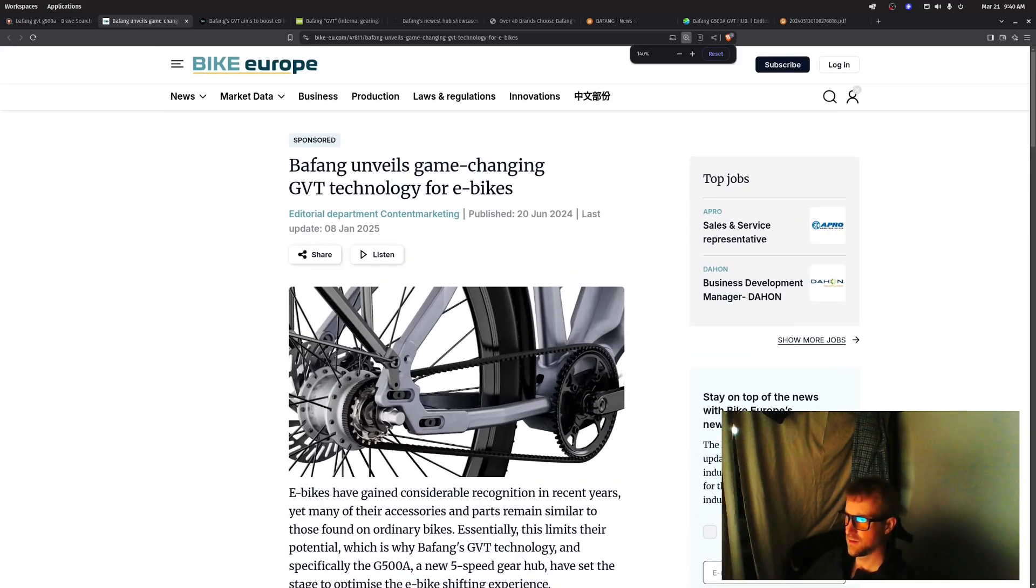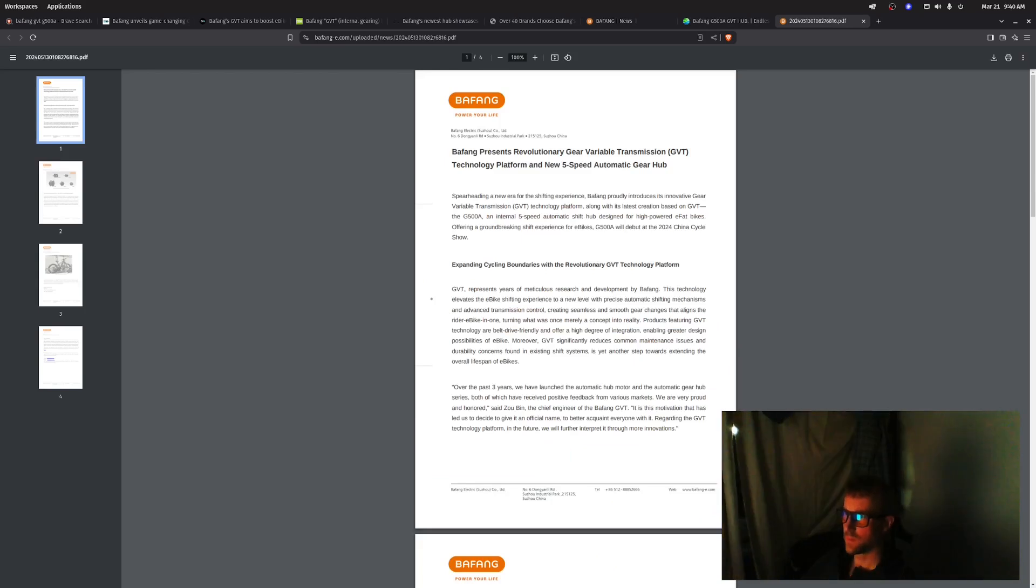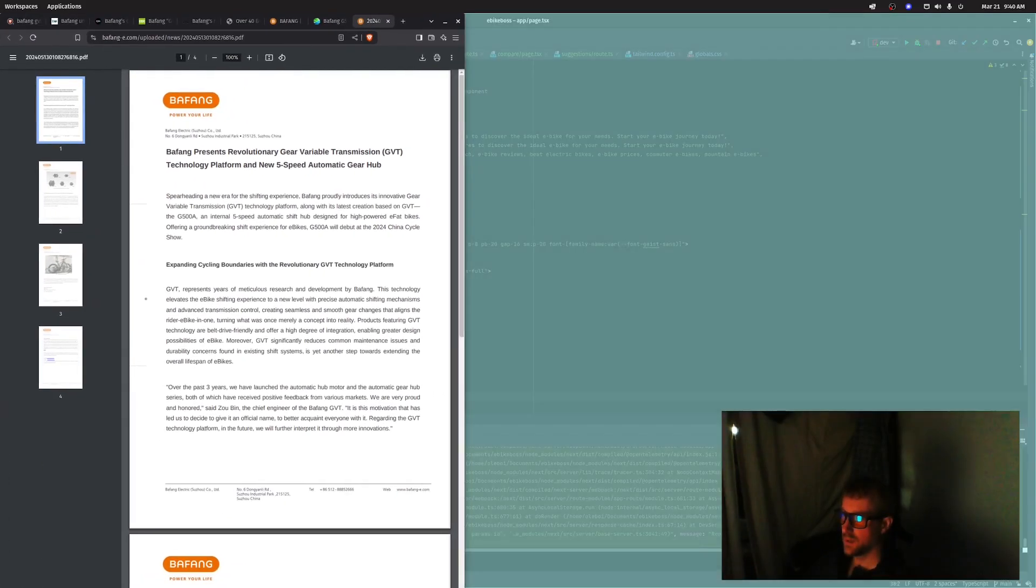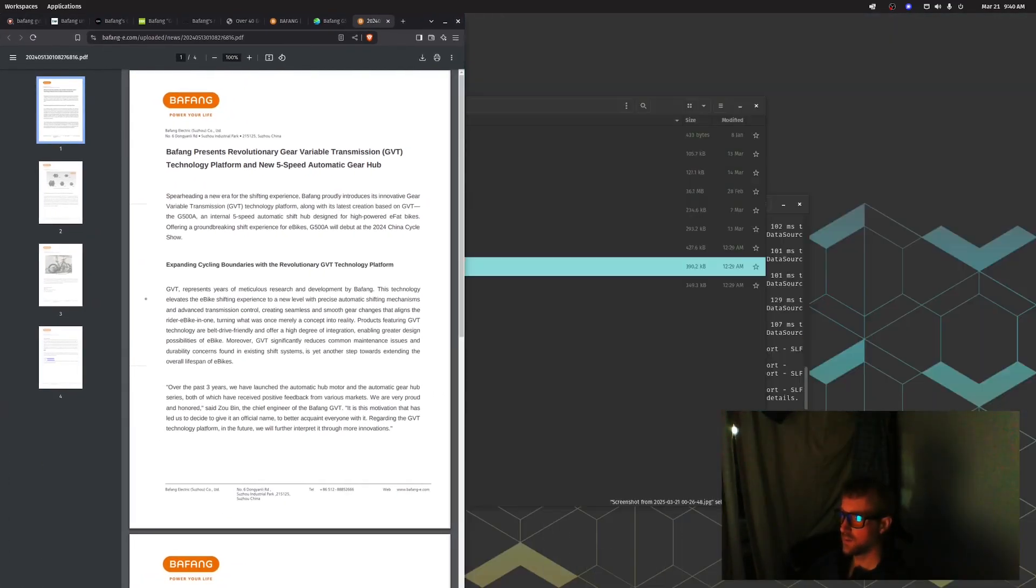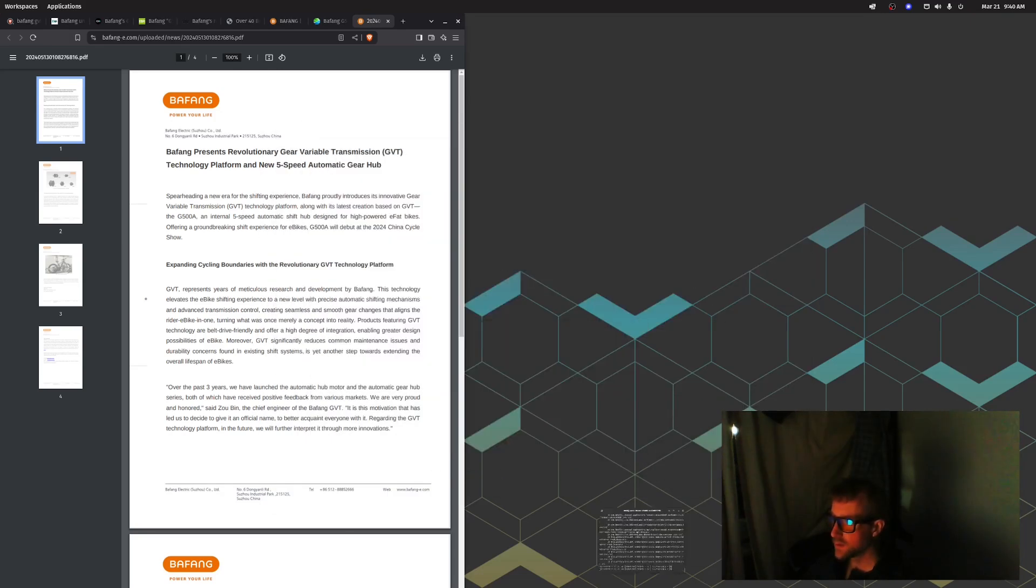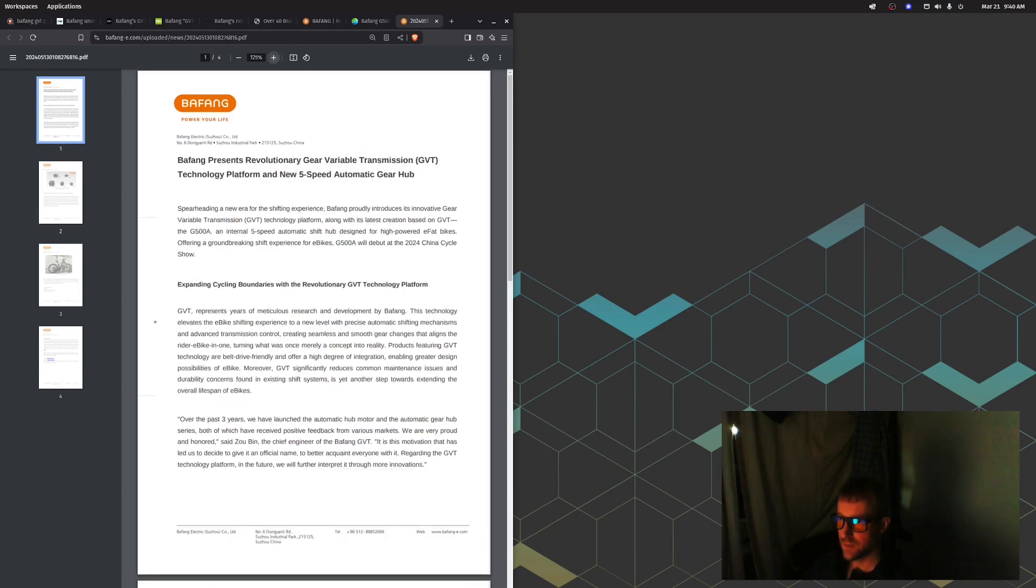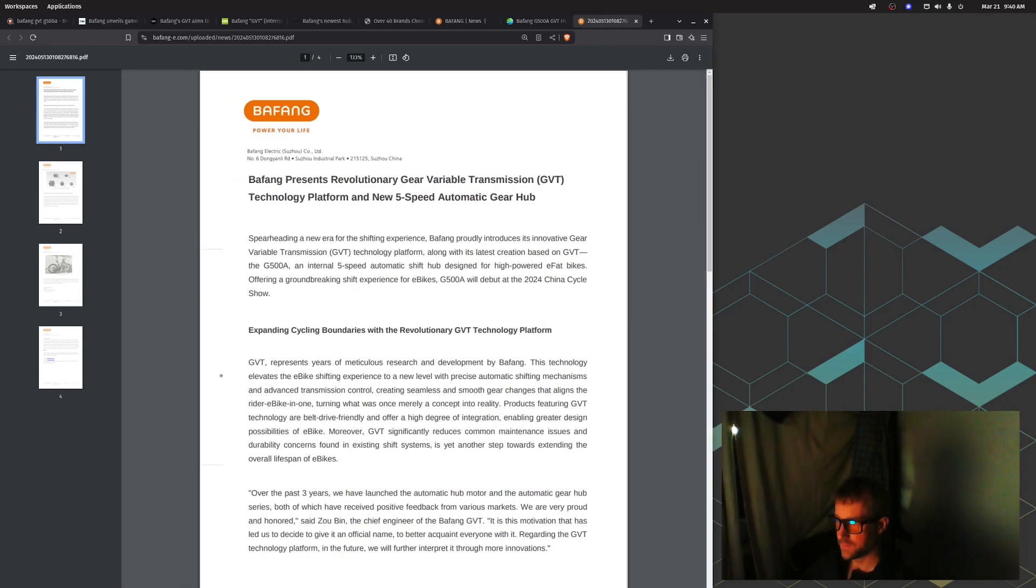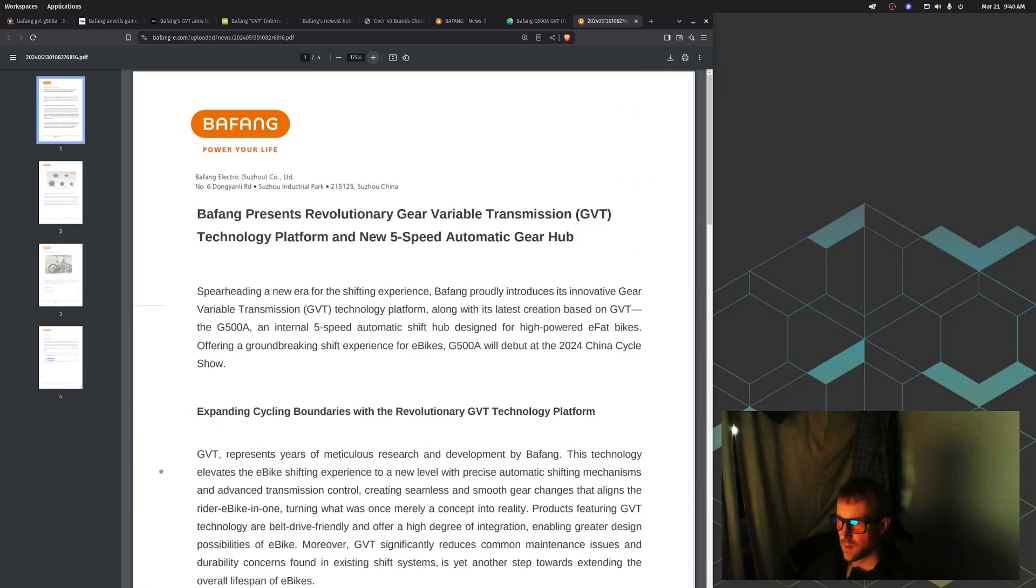I found this document somewhere on the internet. Let's look at it. Here's a document that I found. It says Bafang presents revolutionary Gear Variable Transmission GVT technology platform.